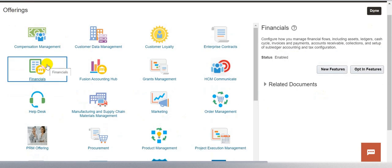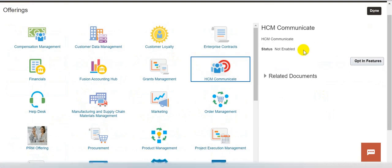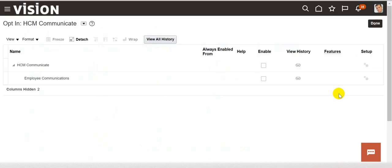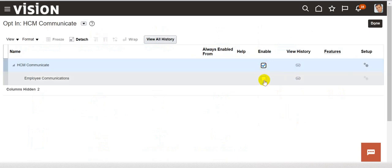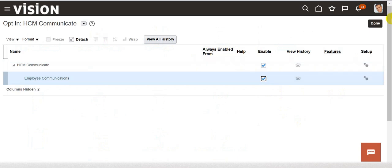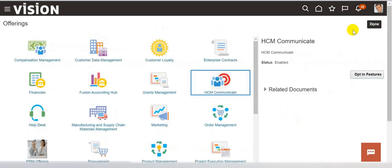For example, if you want to enable HCM, click on that and on the right side you will be able to see the status as not enabled. This is how you can enable the offerings in your Oracle Fusion applications.